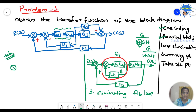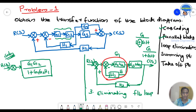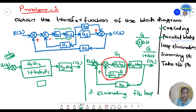Applying the loop elimination to the G1·G2 and H1 loop: the reduced block becomes G1·G2 / (1 + G1·G2·H1). The parallel block G3+G4 remains, and H2 connects as the outer feedback element with C(s) as output.